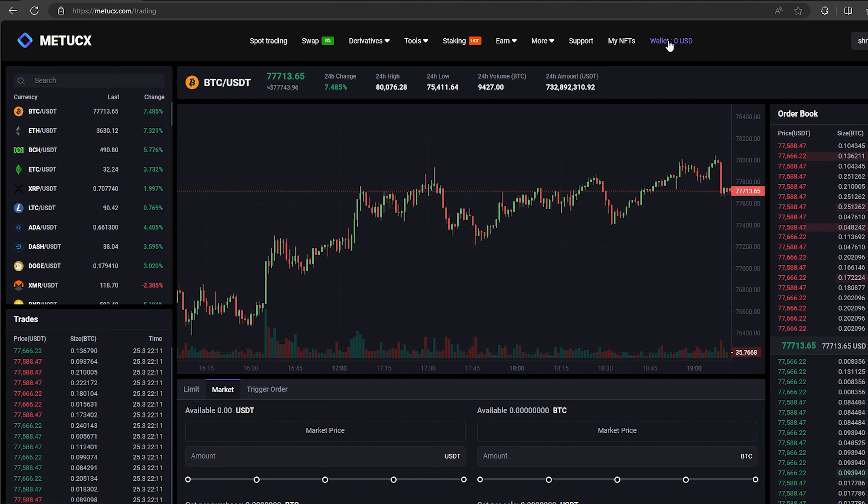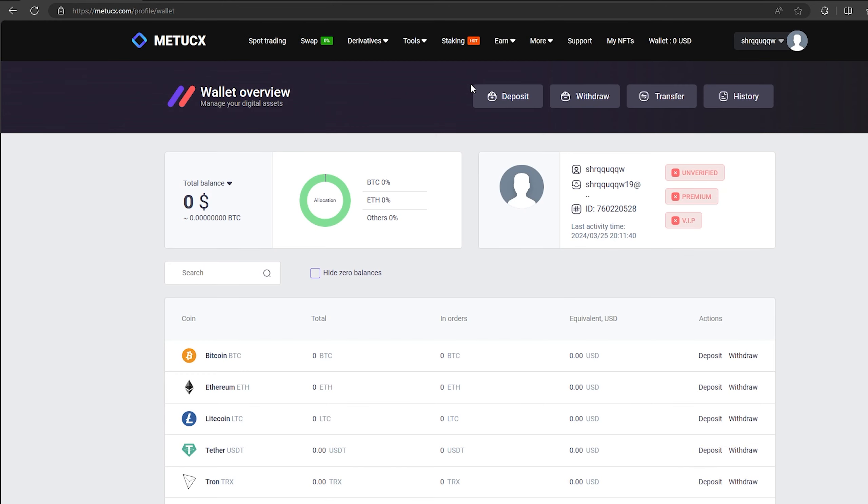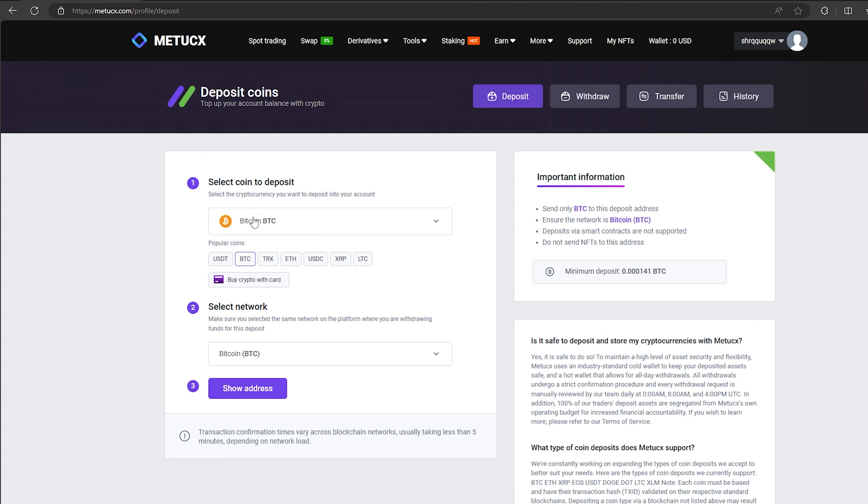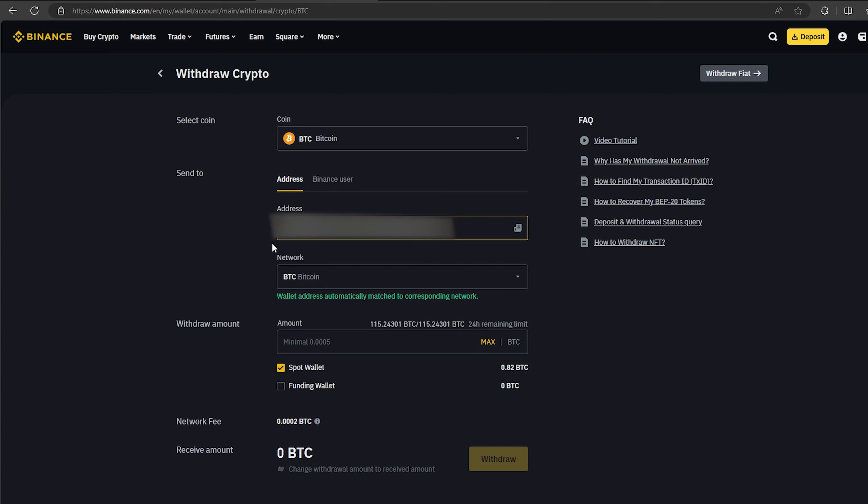The first thing we need to do is top up our Bitcoin balance. To do this, go to the wallet and click on the deposit. Here select Bitcoin in the list and click show address. Now you copy this address and go to Binance.